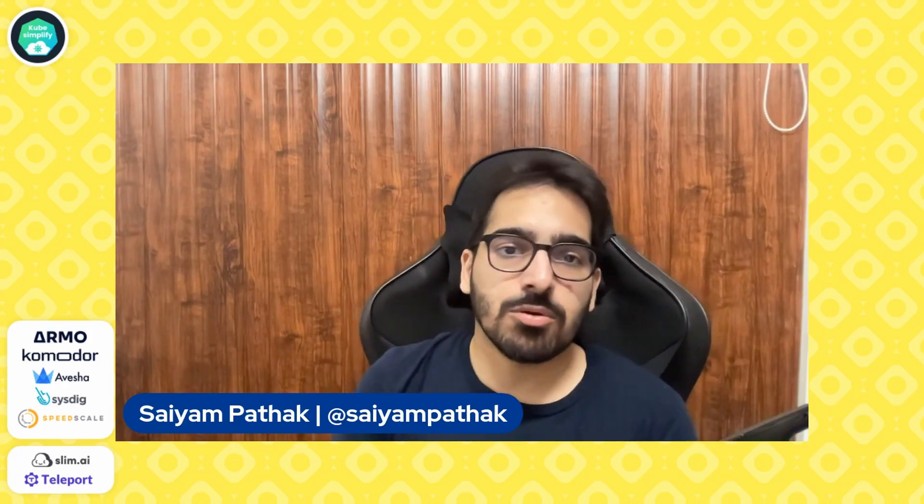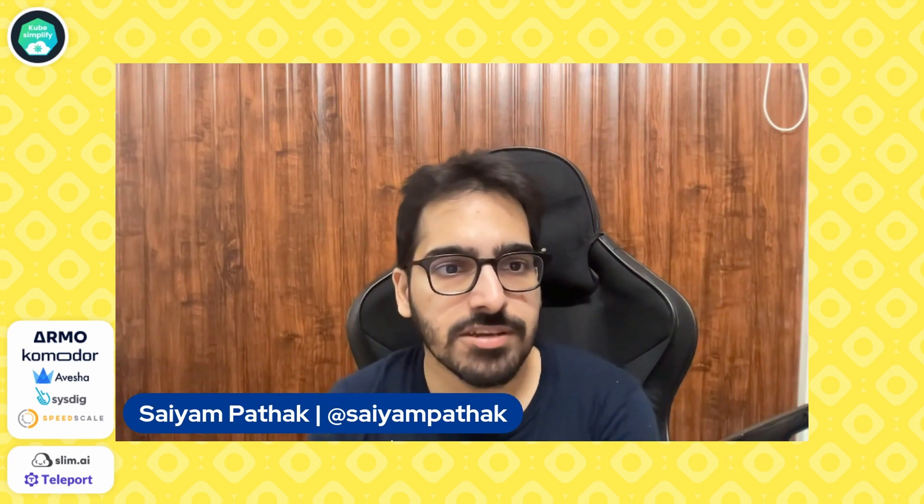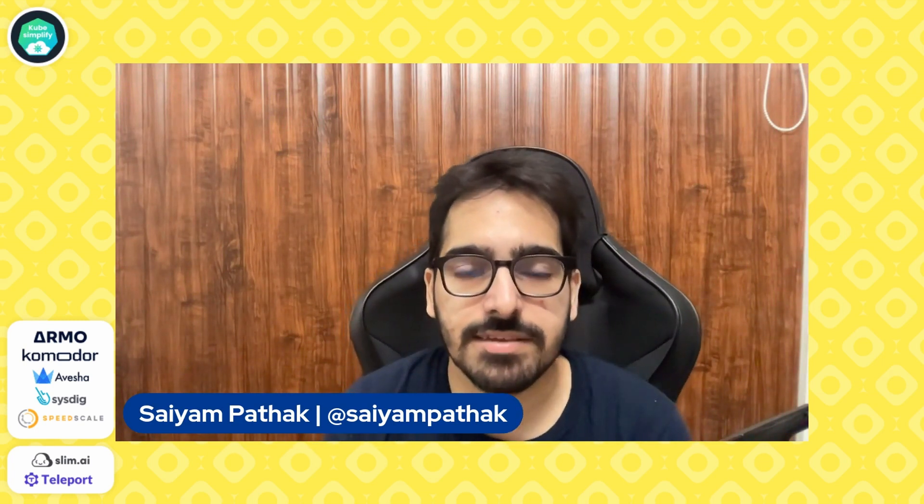Hello everyone, and welcome to my YouTube channel. In this video, we'll be discussing SpeedScale. Before that, this video is brought to you by Armo, Commodore, Avesha, Sysdix, SpeedScale, Slimyai, and Teleport. So big shout out to all the members. Make sure to check them out.